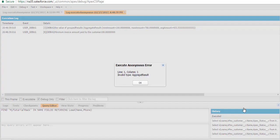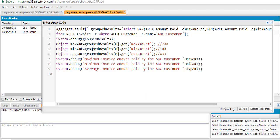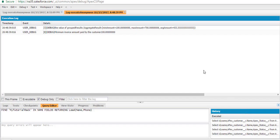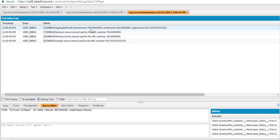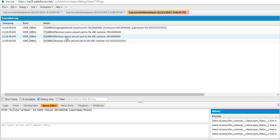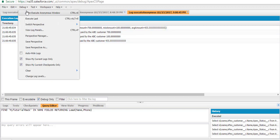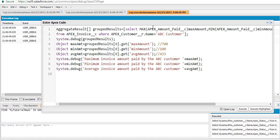Let's see if the results match. When we execute — there's a spelling error, it should be 'aggregate results'. Going to the debug log only, you can see the maximum amount is 700, the minimum amount is 100, and the average amount is 433.33. We've individually displayed the values of the maximum invoice amount, minimum invoice amount, and average invoice amount.